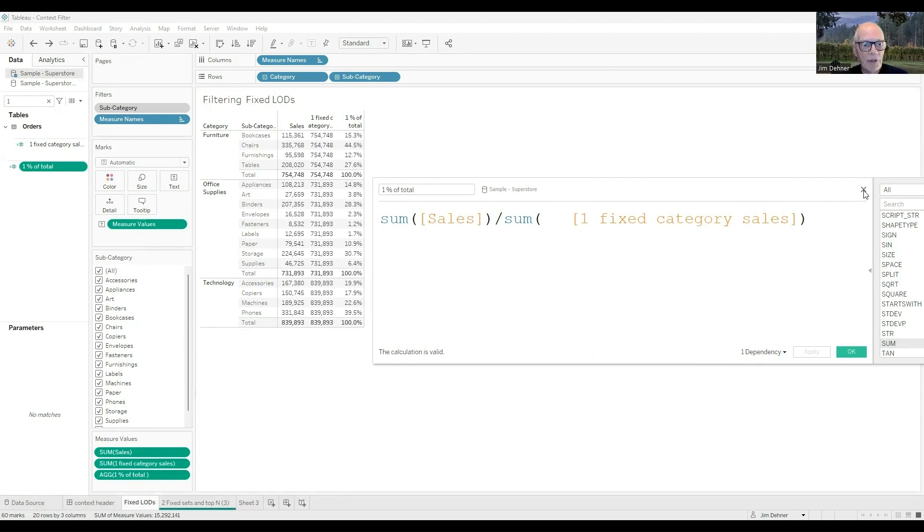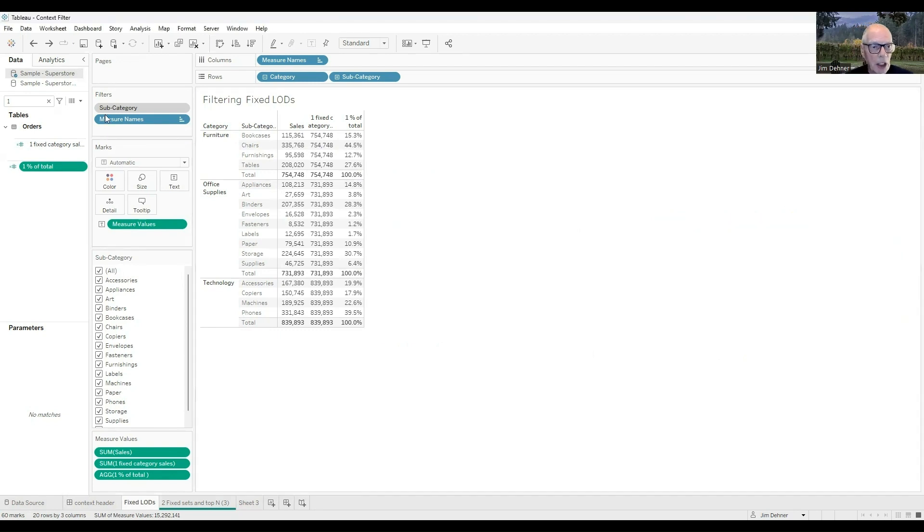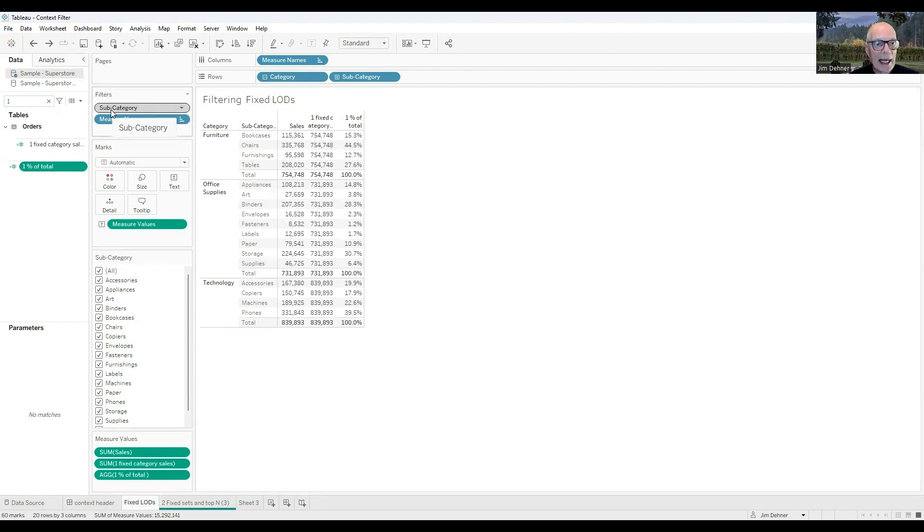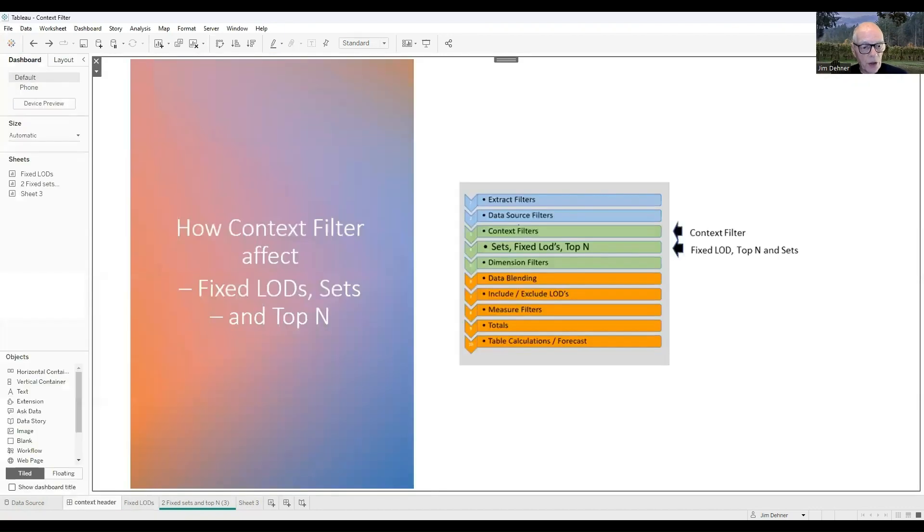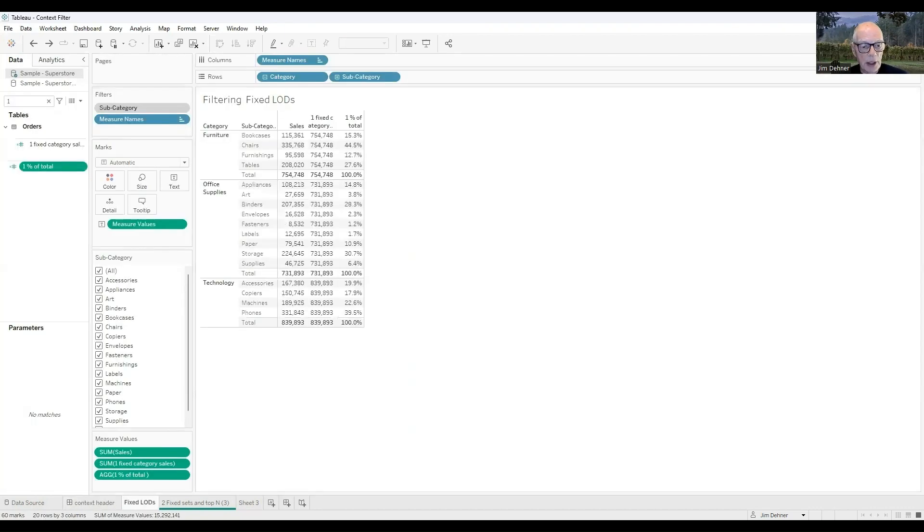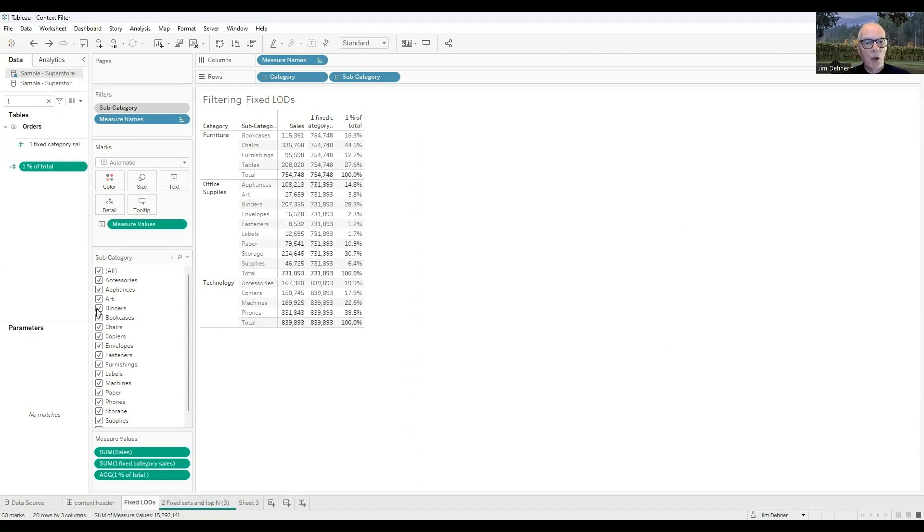Now, we're going to come back, and we're going to apply a filter, and I'm going to start with that filter on subcategory in context. I know it's in context because it's a gray filter, so that filter is going to be applied in context before the LOD is calculated, and when I apply that filter, I'm going to filter out binders.